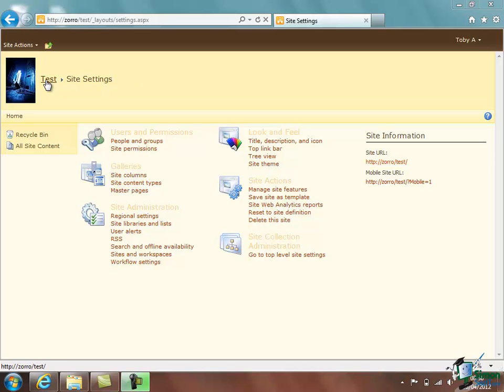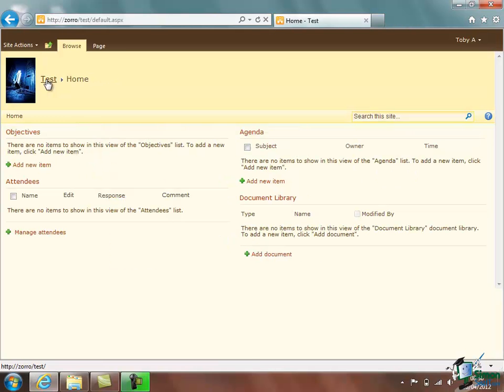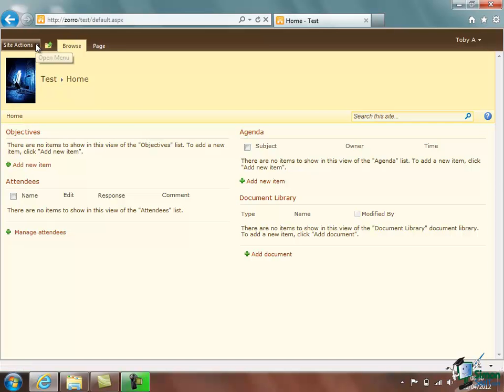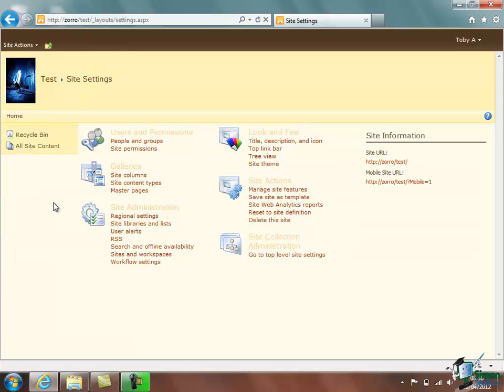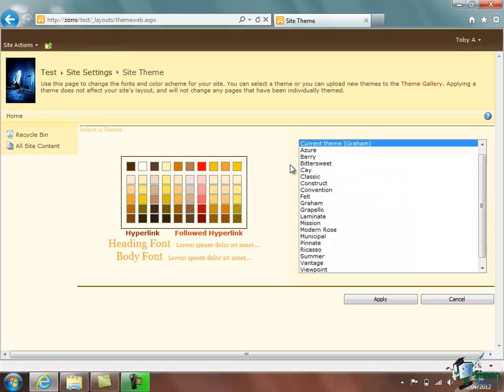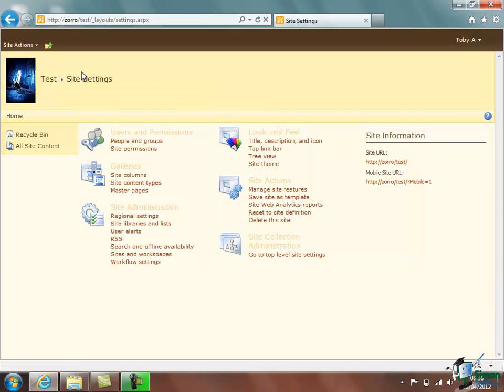if I wanted to go back to my test site, I click on Test and whenever I go into something else, for instance, if I go from there to Site Settings and from Site Settings I go to Site Theme, the breadcrumbs build up along here. If I just want to go back to Site Settings at any time, I just click on Site Settings.